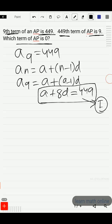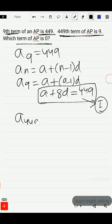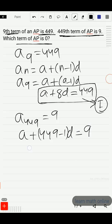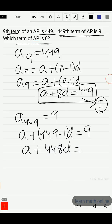So A plus 8D is equal to 449. In the second part, the 449th term of an AP is 9. That is A449 is equal to A plus 449 minus 1 into D, which gives us A plus 448D is equal to 9. Let this be equation 2.